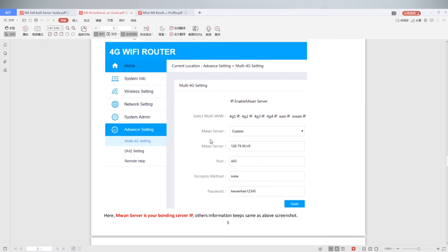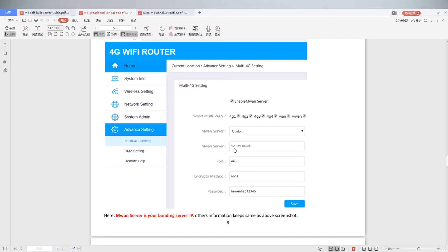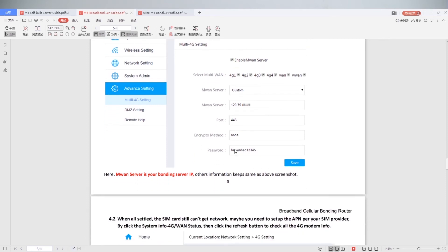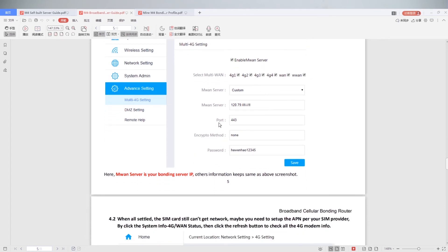Click advanced settings. Click multi 4G setting. Choose M1 server custom. M1 server input your server address. Port choose 59999. Then click save.